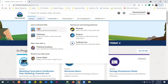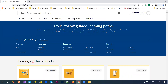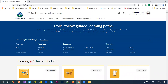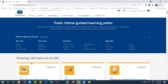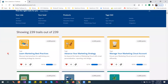I have been following Trailhead from 2017. When I started it was around 8 or 10 trails, but as of today it is 239 different trails. Each trail is made up of modules, and each module is made up of topics.